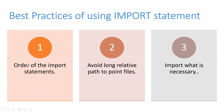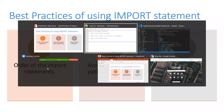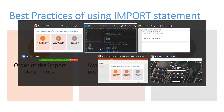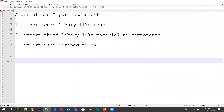So number one would be the order of import statements. We are all aware of import statements — import statements mean we import the things which are dependent. It would be the library core library files, user defined files, and third party component files. All the files which we need as dependencies we can import and use in our file.